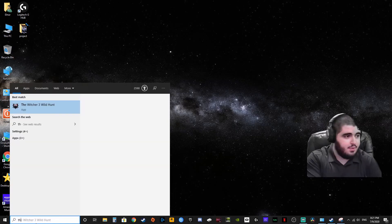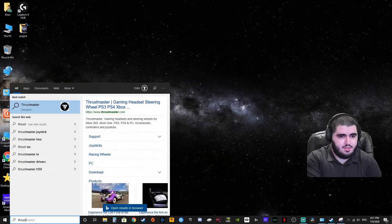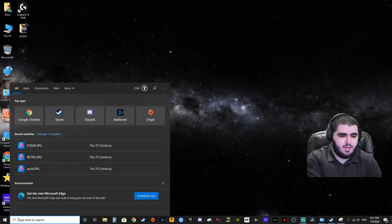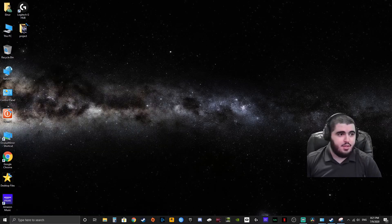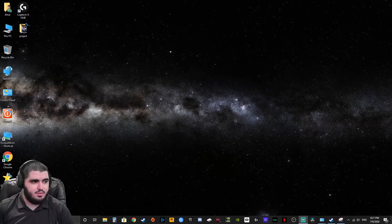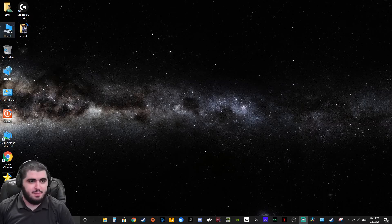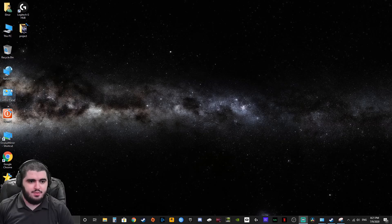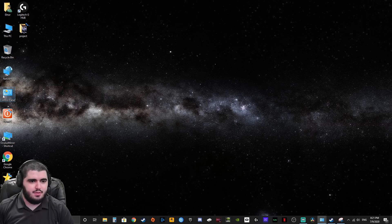So that is why it's important to know how you can find your Thrustmaster settings. You need to open your control panel. If you don't have it on your desktop you can just search it and you'll find control panel.